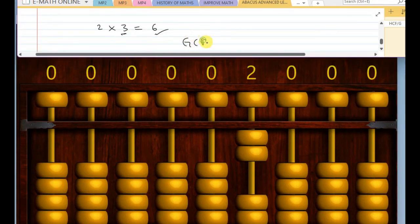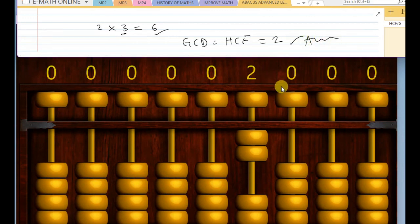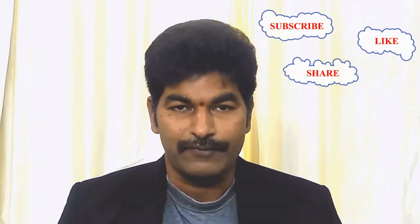So, that is called GCD or HCF of the given numbers. Now, for this case, the answer is two. You understand this. Please subscribe to this channel and enable bell notification.